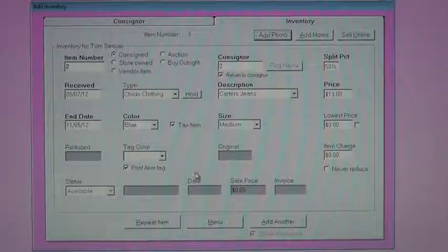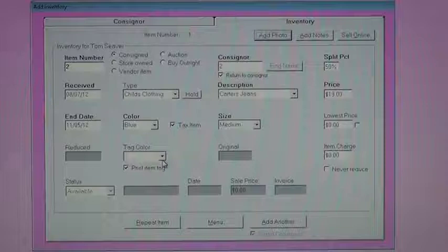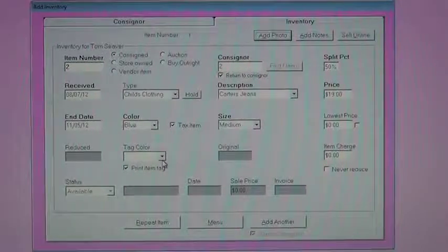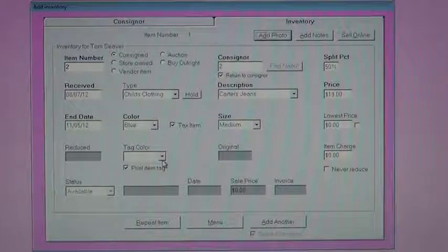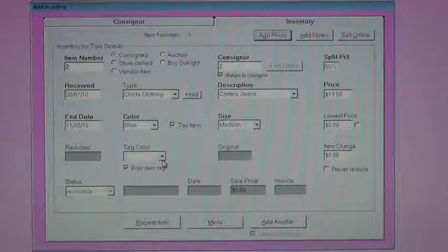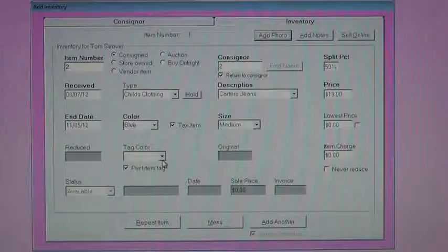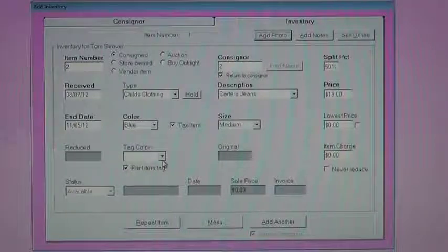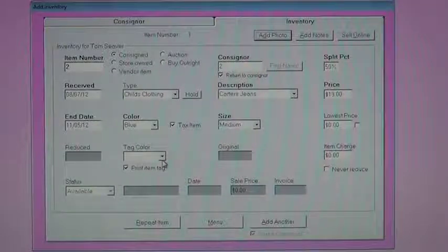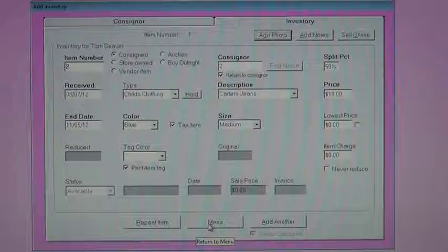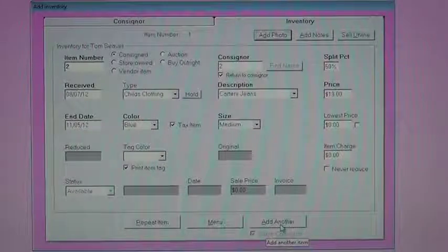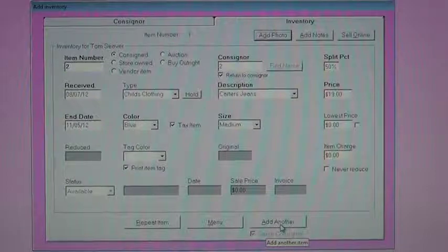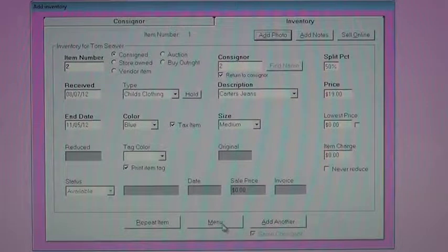Other fields on the screen, tag color. Some store owners like to do their markdowns based on tag color. In our system, that's not required. Again, the required fields on any screen are in bold. And the tab key will move you throughout the screen to the next required field. That's all that's needed to add item number two to the system. So now I'm going to jump back to the main menu. I could also, at this point, either repeat this item, or I could click add another, if I wanted to add another for my same consigner number two.